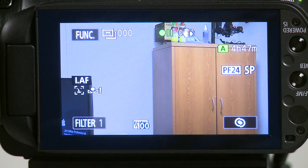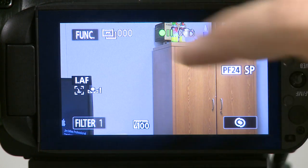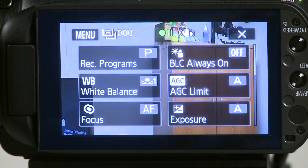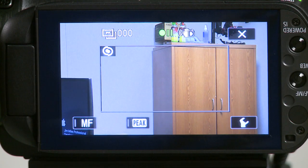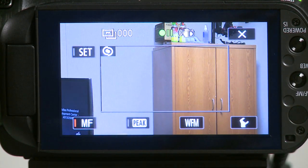In order to find the manual focus option, you'll access the function menu, select focus, and press the MF to select manual focus.